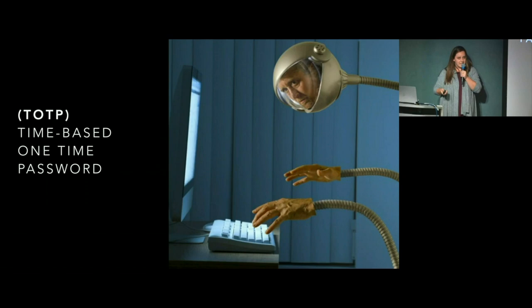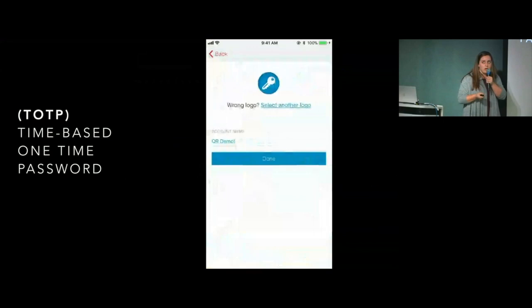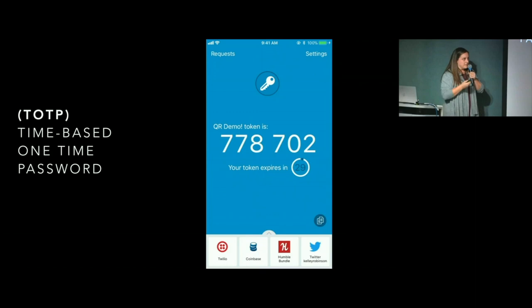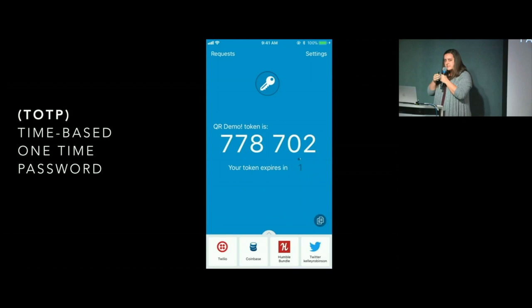You might be familiar with this if you've ever used an app like Google Authenticator or Authy, where that code is ticking down — you've got about 30 seconds to enter the code into your other device. This is a way to add a little bit more security to your applications, because it's a bit more secure than just sending text messages.